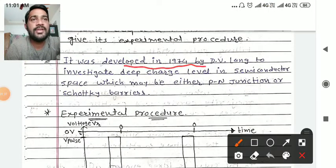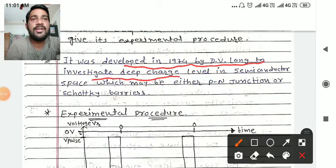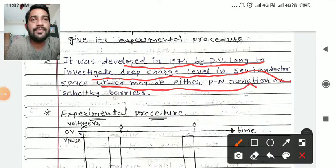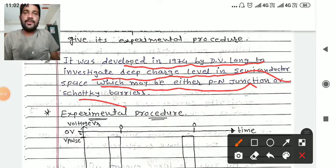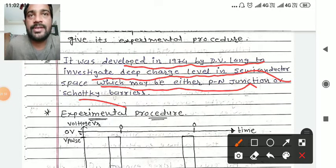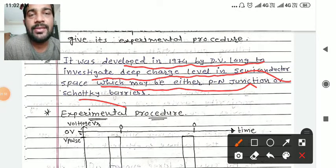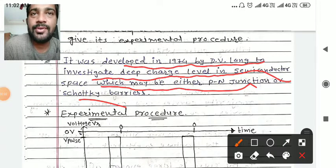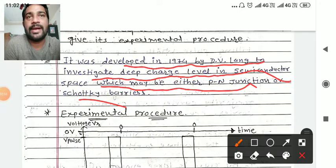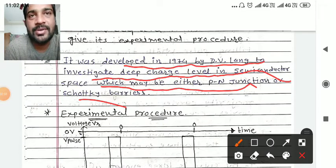DLTS was developed in 1974 by D.V. Lang to investigate the deep charge levels in the semiconductor space charge region, which may be either a PN junction or a Schottky barrier. In a metal-semiconductor junction, there is a Schottky barrier.